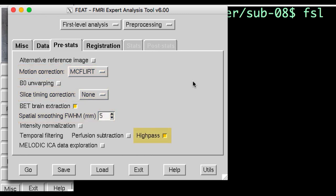High-pass filtering will be discussed when we get to modeling and statistics. And all you need to know about the BET brain extraction button here is that it does for the functional images what we did for the anatomical image. As you saw in the chapter on preprocessing, motion correction will undo any movements made by the subject during the scan.